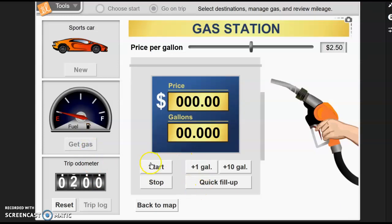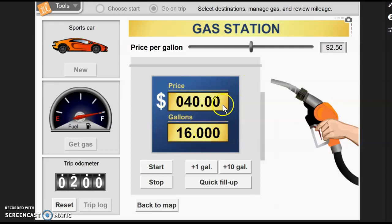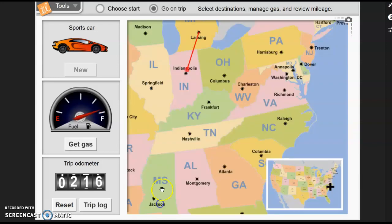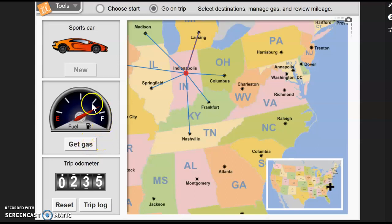I can get more gasoline — I can either add one gallon, 10 gallons, or do a quick fill-up, which we'll use more a little bit later. I'm going to do a quick fill-up. This car holds 16 gallons when I fill it up. That cost $40 at the price of $2.50 a gallon. I'll go back to the map and continue on to Indianapolis. It took that entire 255 miles, since I reset the odometer after I first found out my mileage.